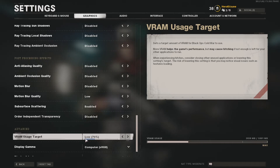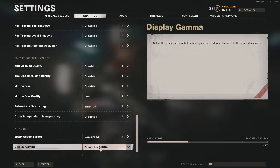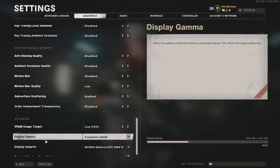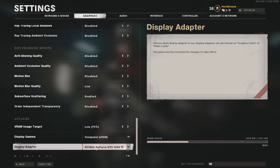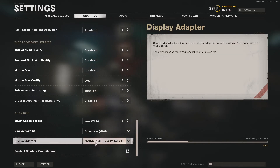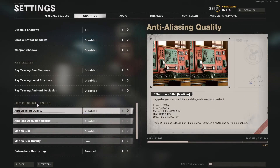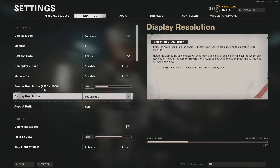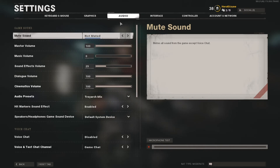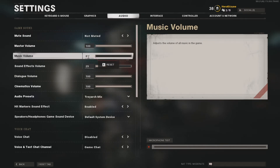Display gamma is sRGB. Display adapter is your GPU — just select whichever GPU you have. The shaders seemed to be a one-time thing when I first started the game and then it didn't compile shaders again. That's essentially the graphics settings — what most people care about the most.